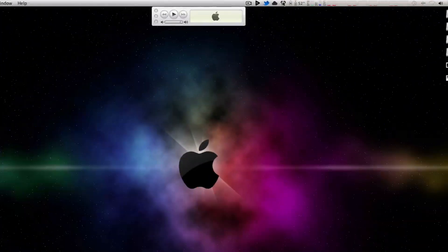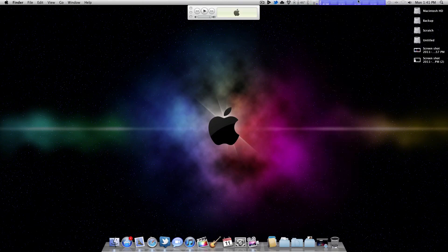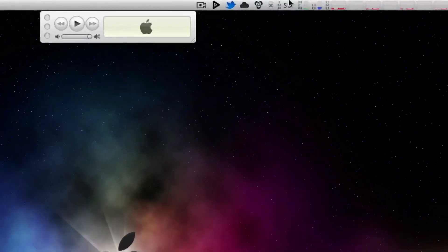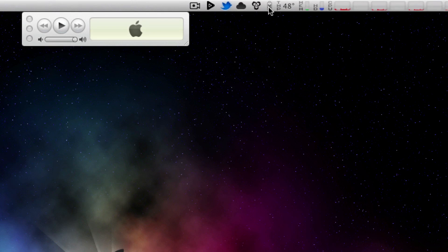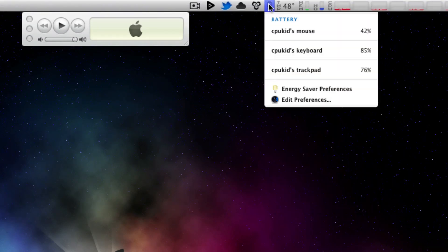From here on over, this is all iStat Menus — from the battery icon to this end, it's all iStat Menus. So I'll take you through these pretty quick. This is the battery icon, and you might be asking why I have a battery icon if I'm on a desktop and not a laptop. Basically it shows you my Bluetooth mouse, keyboard, and trackpad battery levels — they're all the Apple ones. It's very cool to be able to just see my battery percentages all right here. It's very convenient.